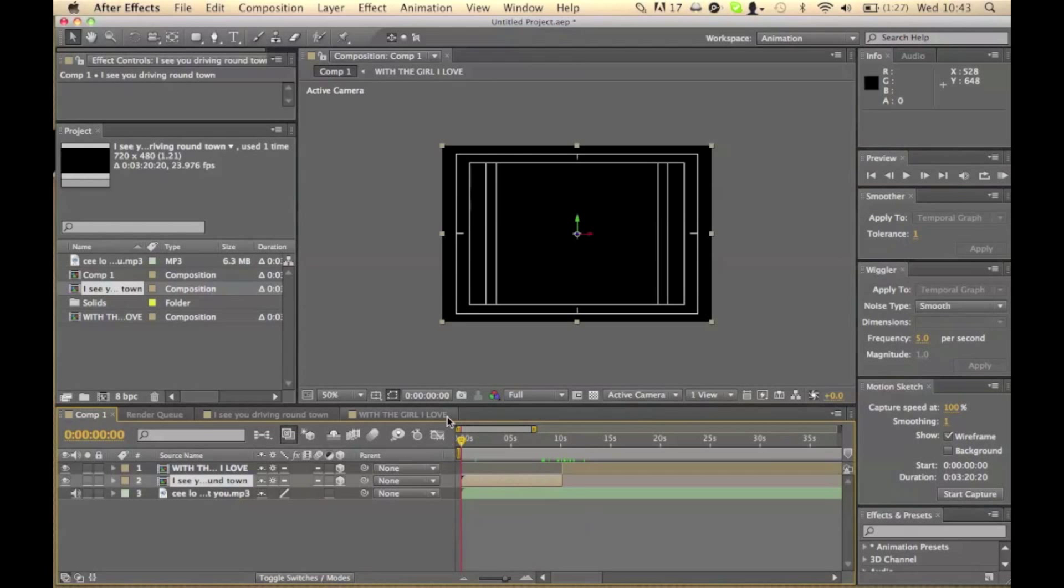So now we're going to add our camera and our null object so we can move the camera around using the null object.